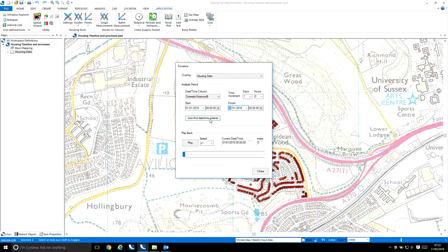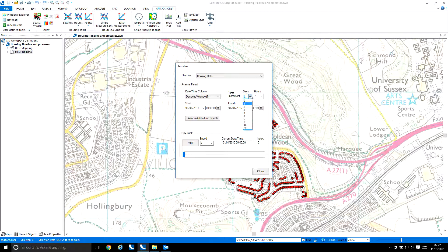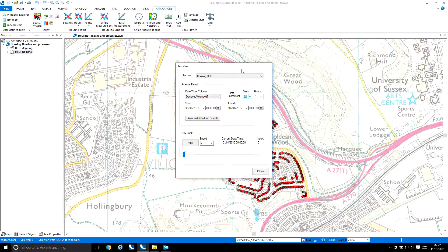We also could have used the option to automatically find the date and time extents, but I've set them manually so you can see how it works. Then we specify the interval — the number of days per step. You can run it on a daily basis, every two days, every week, or every two weeks. In this case, we're going to run it at every four weeks.